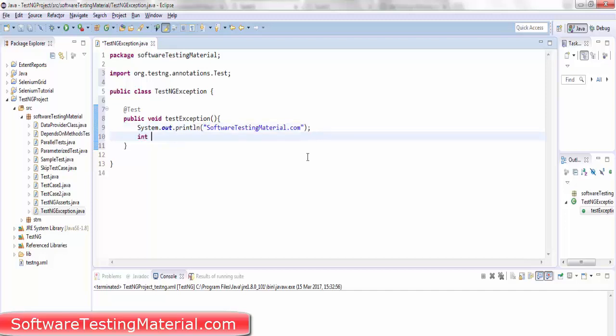I'm taking int i equals 1 by 0. Here my intention is to throw arithmetic exception.